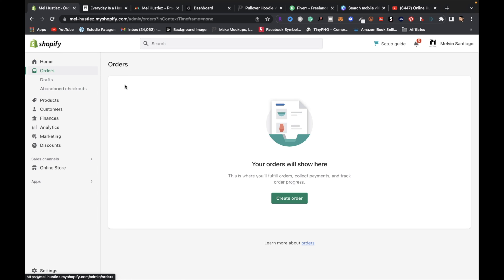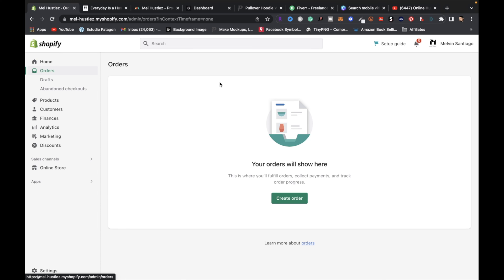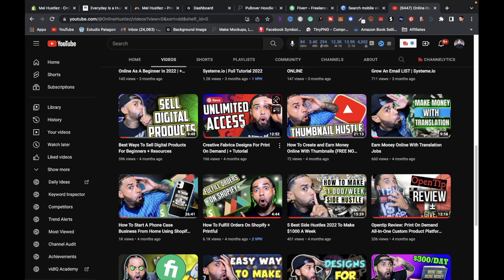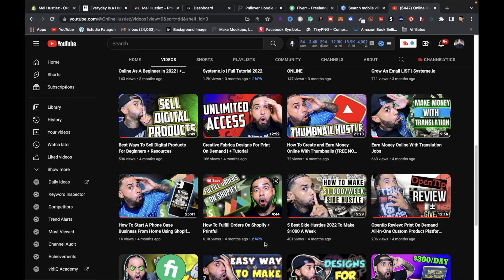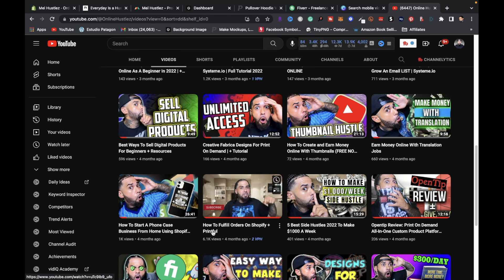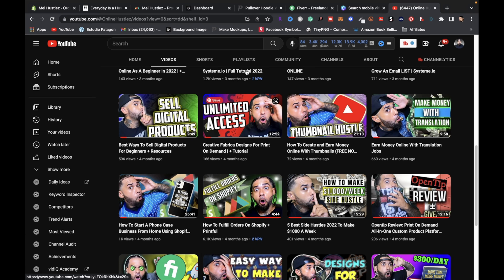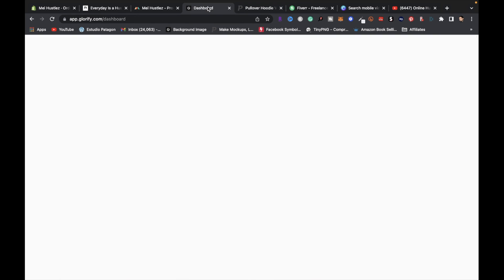Once you start getting orders, you'll see them on your Shopify dashboard and be able to fulfill them. If you have questions on how to fulfill orders with Shopify and Printful, I'll leave a link to a video in the description below that walks you through that process.